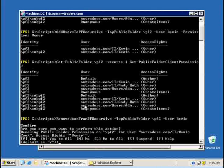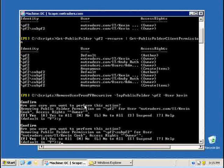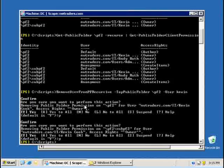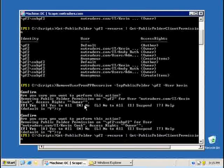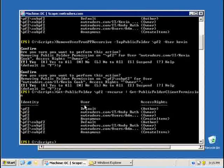Since I'm removing permissions, he will always ask me for confirmation. I say yes twice and when I ask for the permissions again, I will see that Kevin is gone from the list.